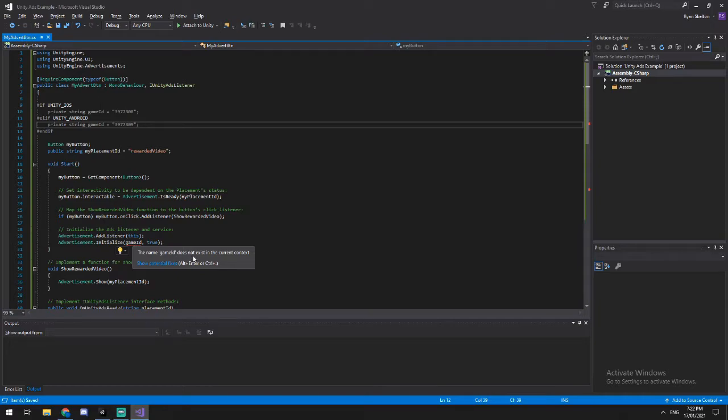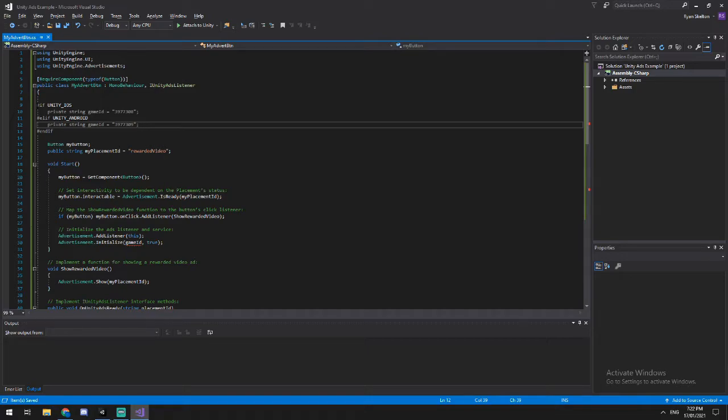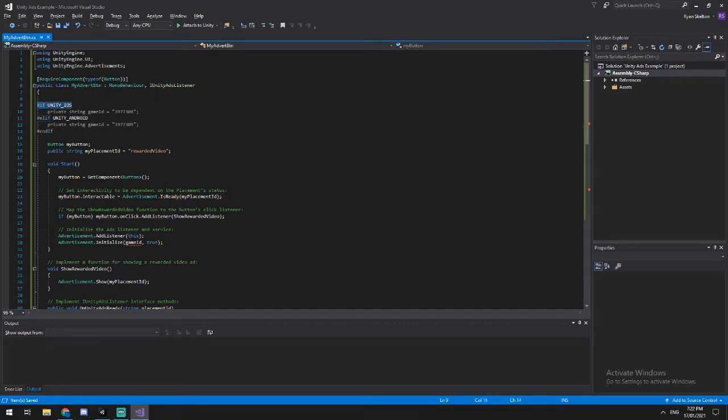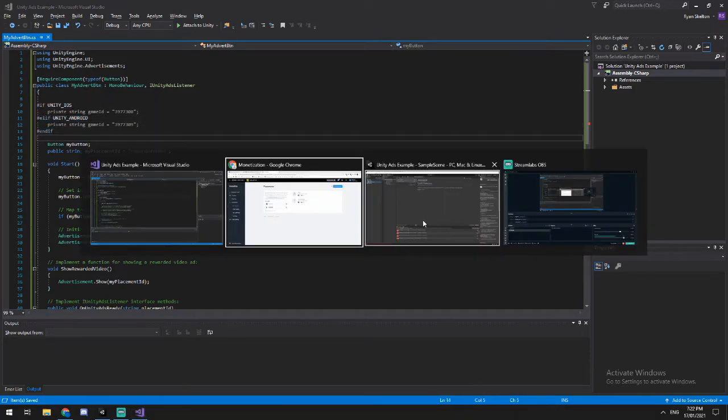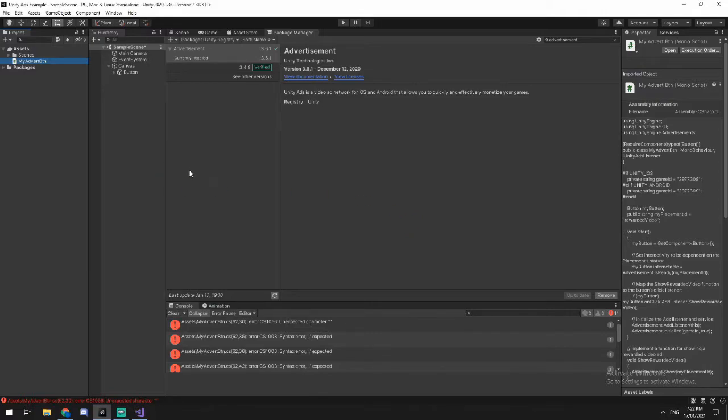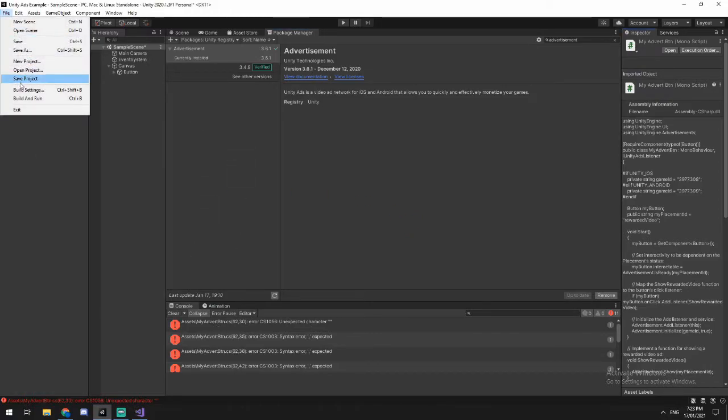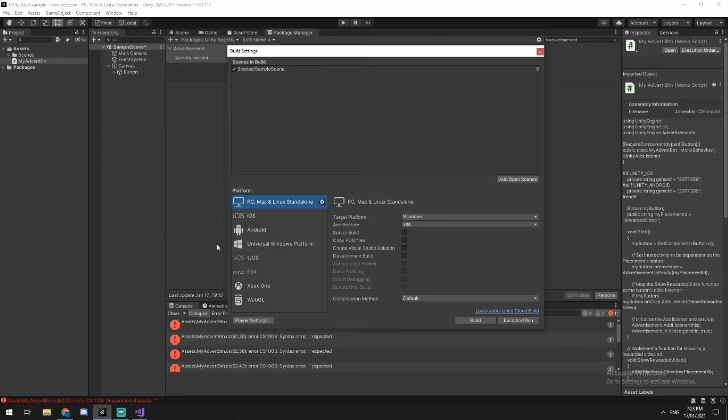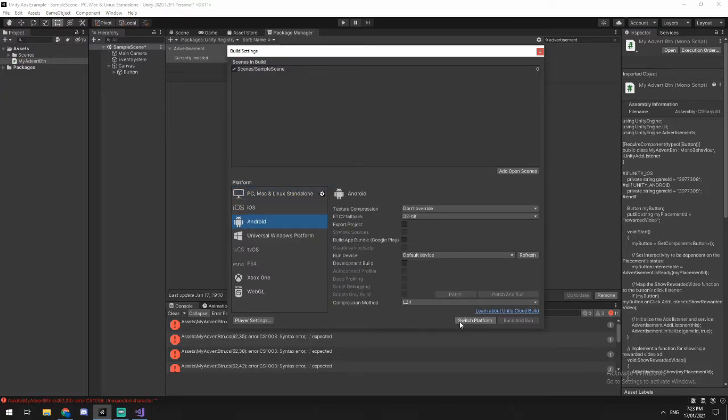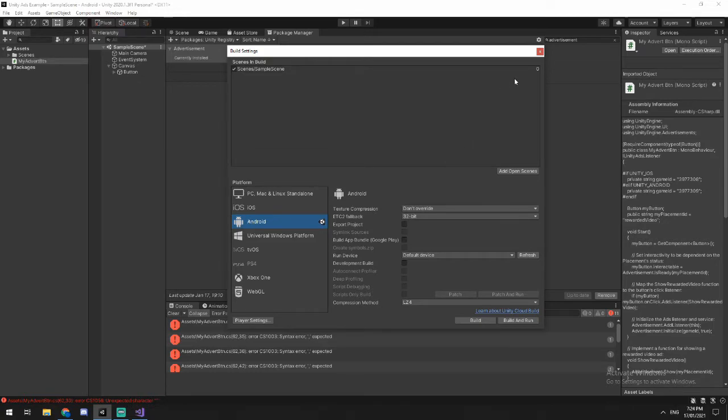So it says the game ID doesn't exist in the current context. This is because currently I've just opened a blank project. So I'm not set to either Apple or Android, which means if I jump back into my project, I'll have a few errors here. So I can go to file, build settings, select Android, and then select switch platform. Okay. And when that's done, the little unity logo is on my Android.